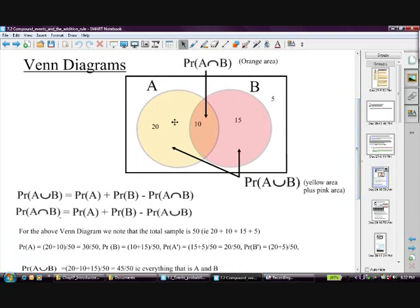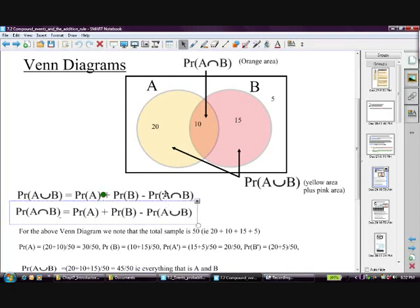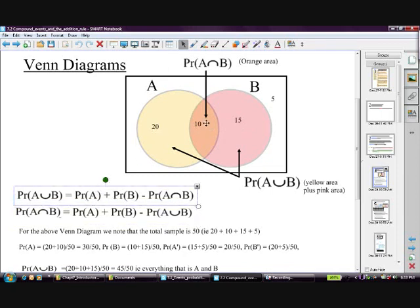Using this Venn diagram, the union of A and B includes students that could be drawn from either group. It equals the probability of group A — there are 30 of them — plus the probability of group B — 15 of them — minus the probability of the intersection, which is 10. We subtract the intersection because group A already includes that 10, and group B also includes the 10, so adding A plus B puts the 10 in twice. Subtracting the intersection takes it out once.